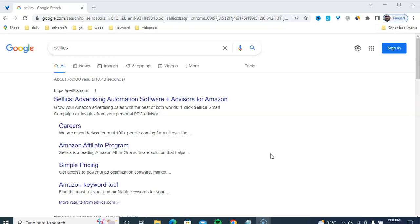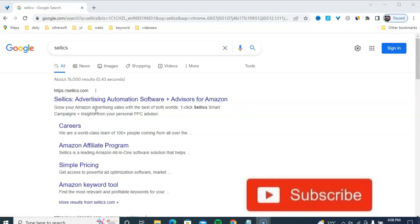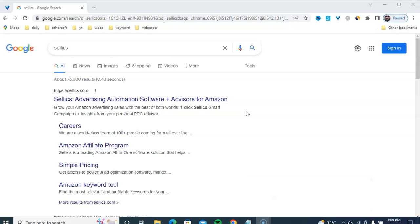First, I am going to show you Sellics dot com — advertising automation software plus advertisers for Amazon. Grow your Amazon advertising sales with the best one-click solution. Smart campaign plus insights from your personal pay-per-click advertiser. I am going to show you how to use this platform to easily make recurring passive income online.